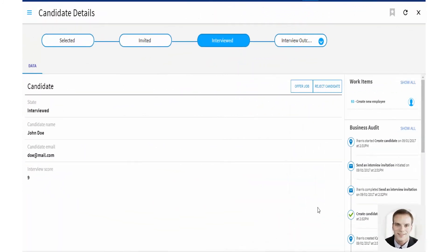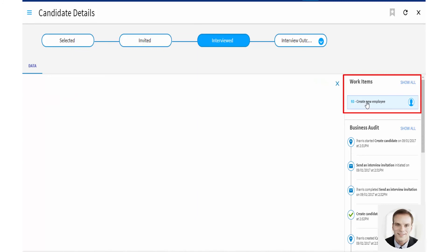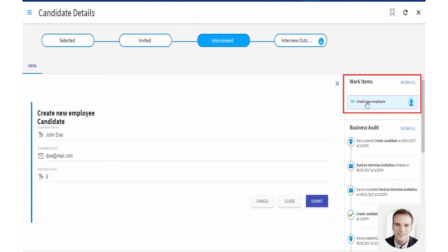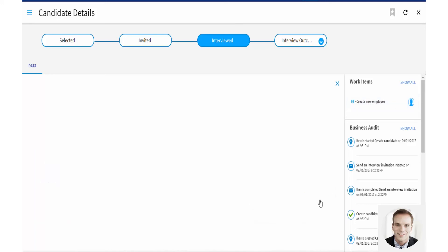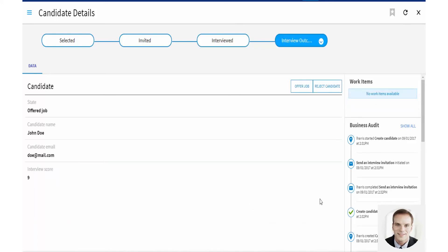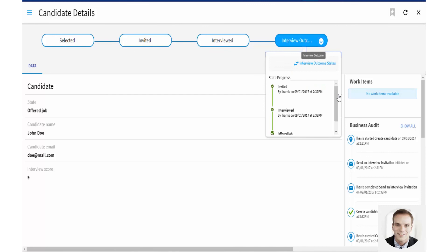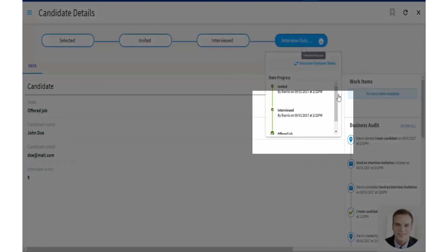Now, let's see how Liam progresses a work item in case management. Liam selects the Create New Employee work item from his list. Once he has updated his systems with the new employee details, he submits the work item, as he has completed this task. The status of the employee moves to Offer Job.